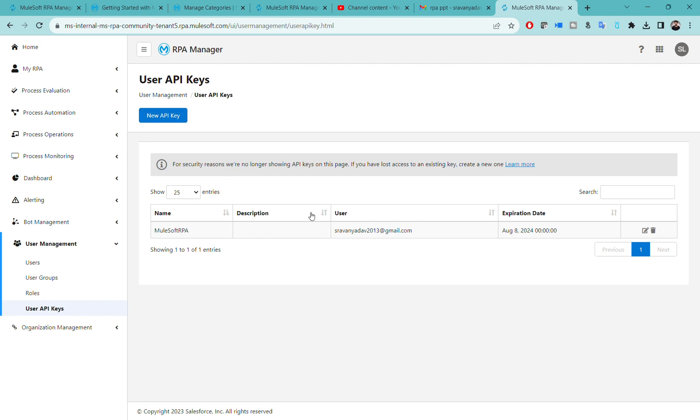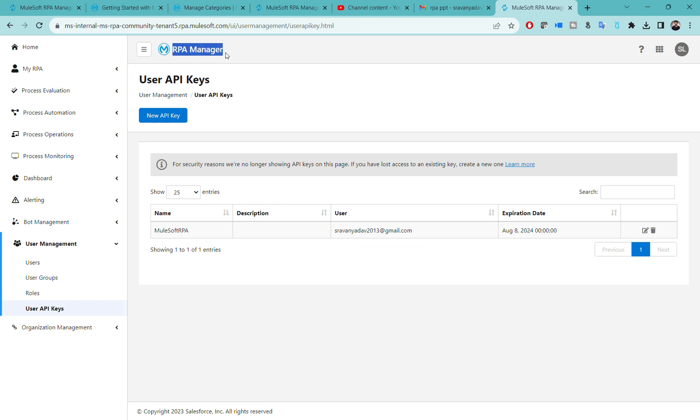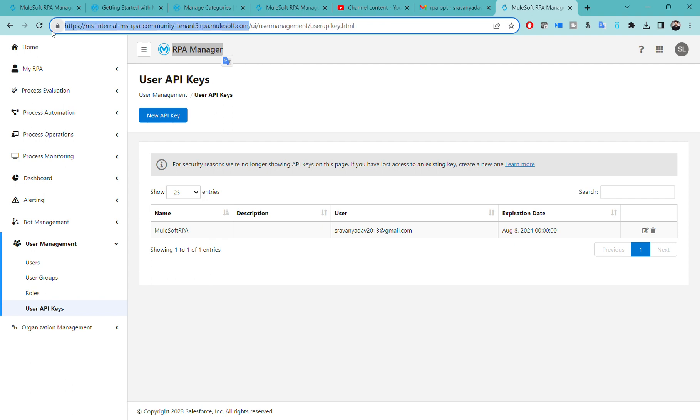Just like in Anypoint Studio we are logging through Exchange with our credentials, in the same way for RPA builder when we are developing our RPA processes or bots, it is necessary to connect to RPA Manager. We will be using the URL, username, password, and the token. When you click on new API key, you will get that token. I will show you that in the coming sessions.